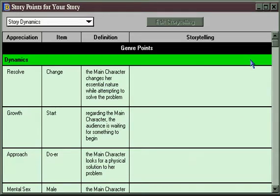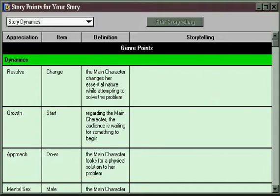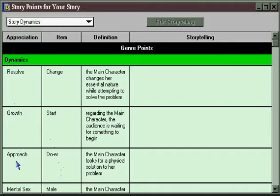This is where the creative writer who's an inspirationist, who likes to first work out some ideas before creating a structure, can go to jot down thoughts, notions, and get some creative inspiration. You don't have to first create a structure in order to go to the Story Points window. If you start up a new file in Dramatica and you haven't created a structure at all, all these story points will be here and a generic definition will be here, but the item will be missing because you haven't made any structural choices.